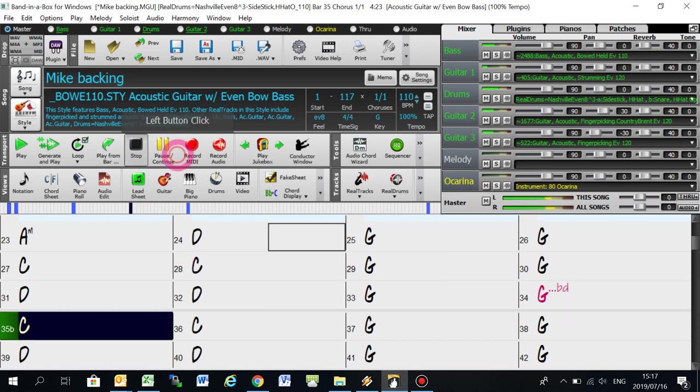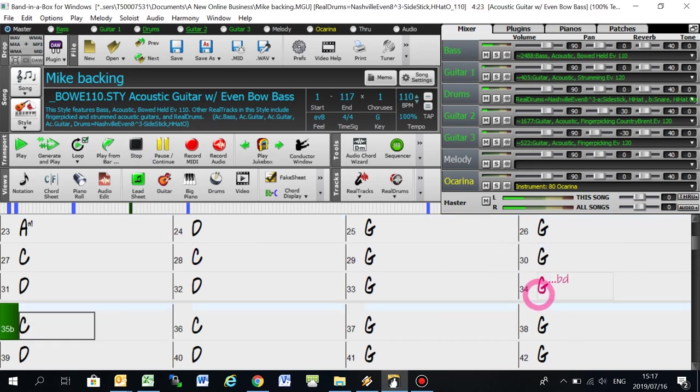So you see they did a nice hold with the guitars on bar 34, but the bass and the drums played through. So that's all. If there are any questions, type it in the comments and let me know. Thanks. Bye.